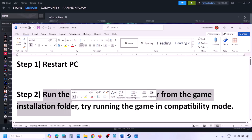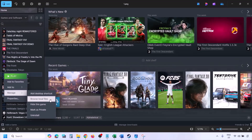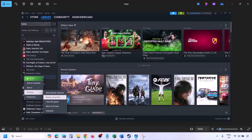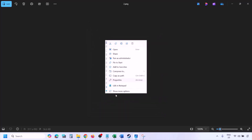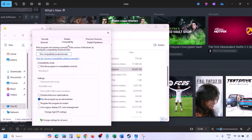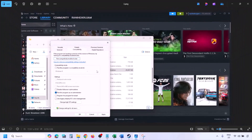The next step is to run the game as an administrator from the game installation folder. Go to Steam > Library, find the game, right-click, select Manage, then click Browse Local Files. In the game installation folder, right-click the game exe file and select Properties. Go to the compatibility tab and put a check on 'Run this program as an administrator'. Hit Apply, click OK, then launch the game from the game installation folder instead of from Steam.